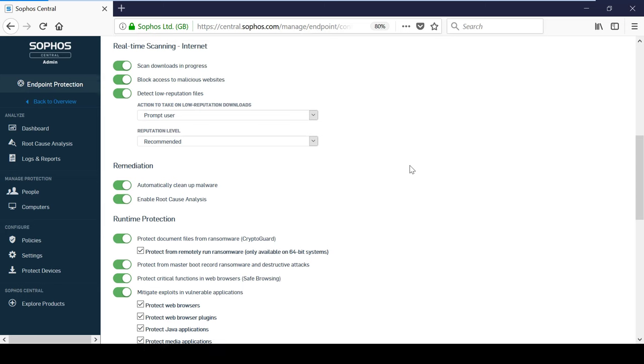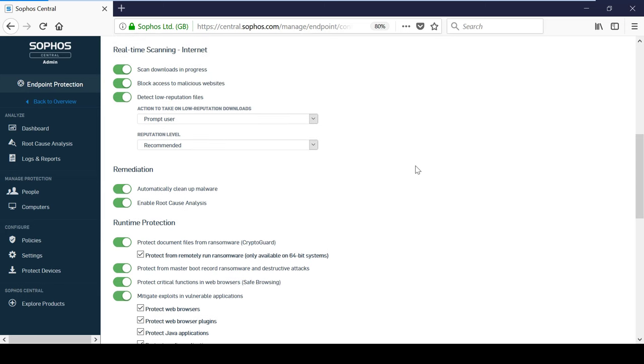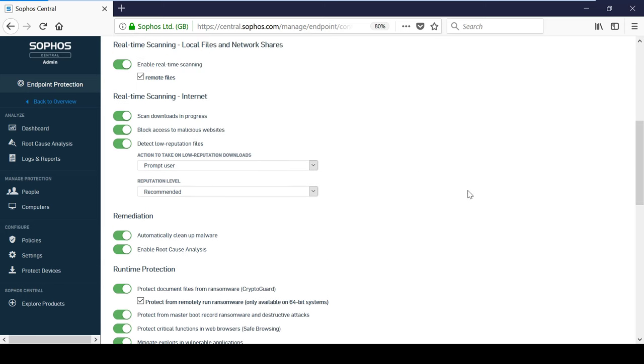In addition to this, Endpoint Advance offers malicious traffic detection, which will detect any running threats, and once identified, it has the ability to automatically remove malware.